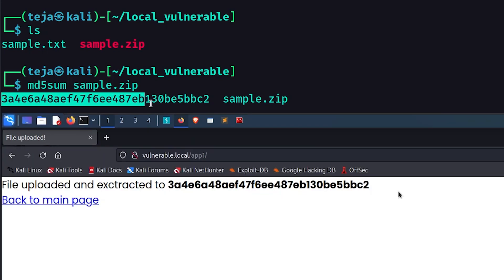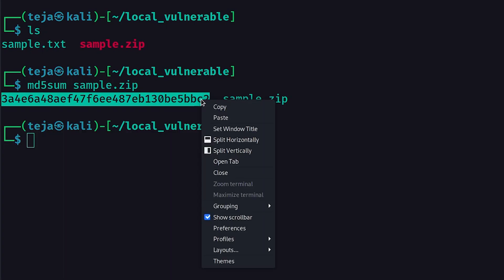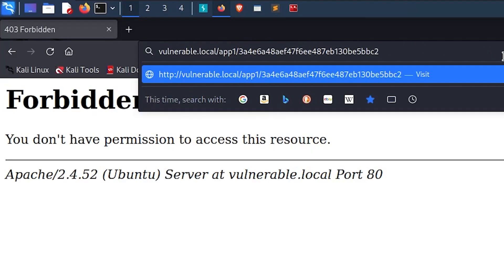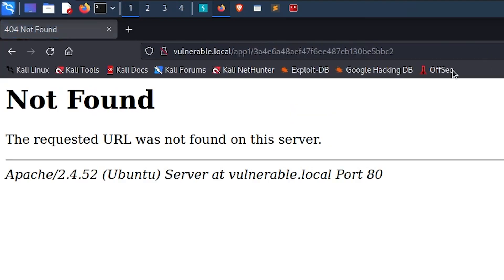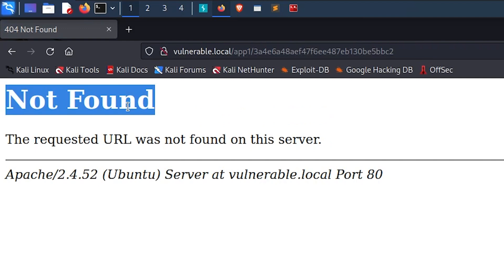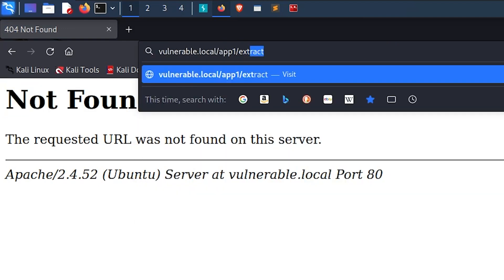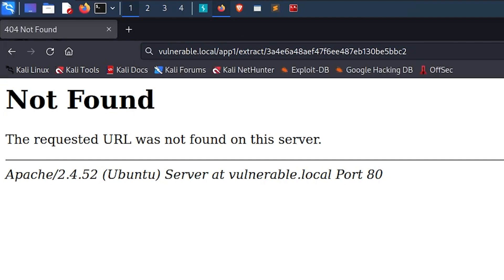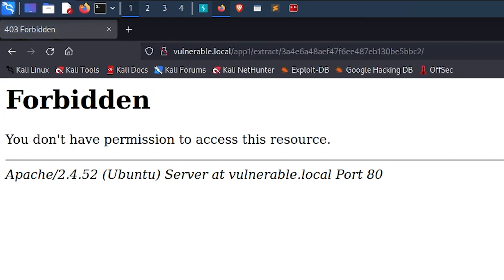So we can now assume that the uploaded zip file is being unzipped to a directory that is named after the MD5 hash of the file. If I directly go to this directory from the web root, it says the resource is not found. So I'll first go to the extract directory that we found earlier in our GoBuster scan and then append the file hash to this.